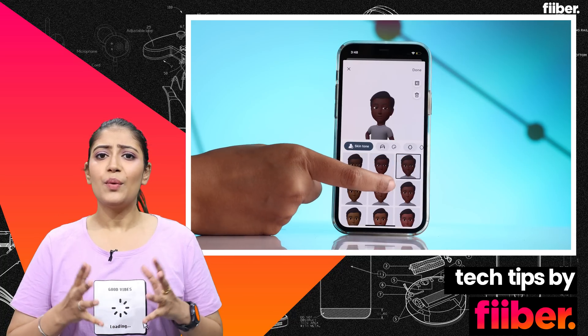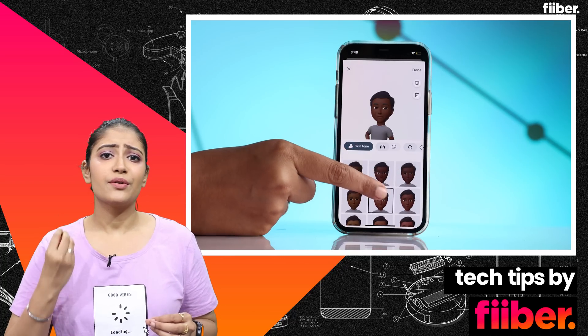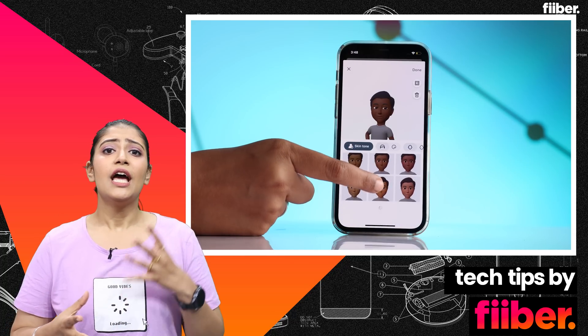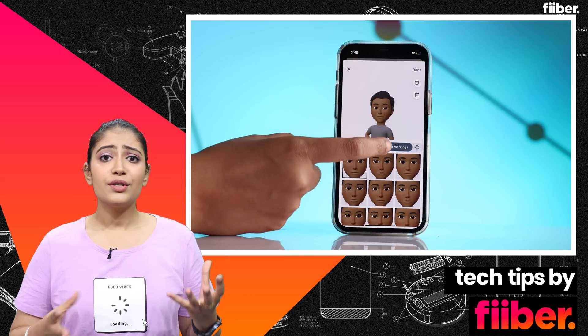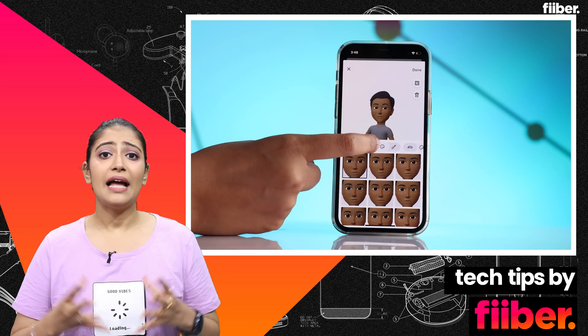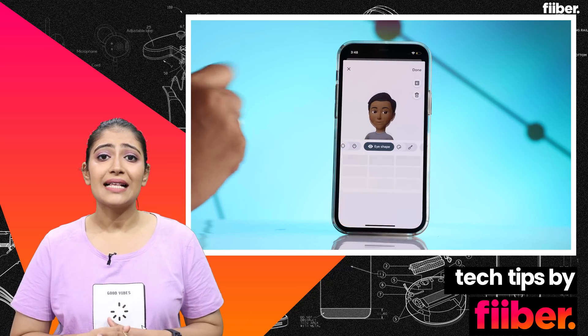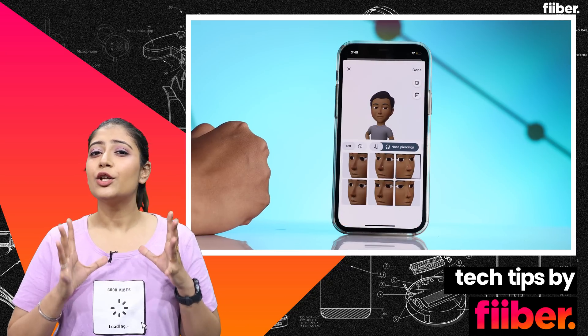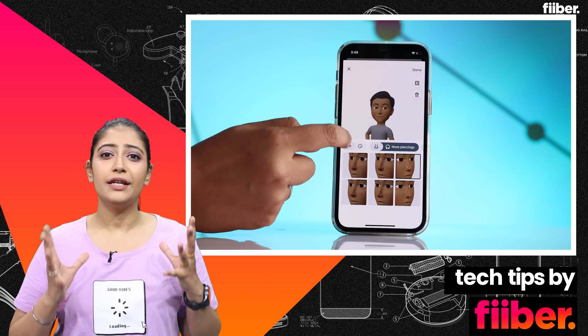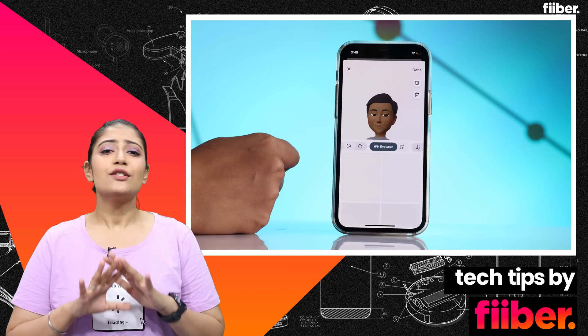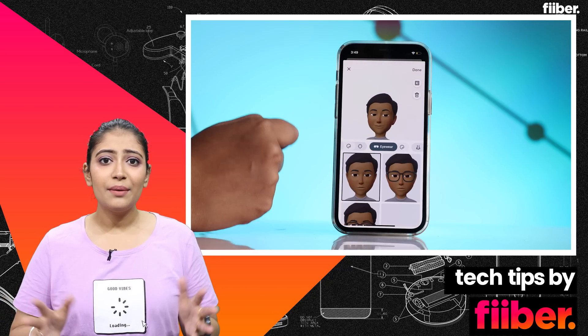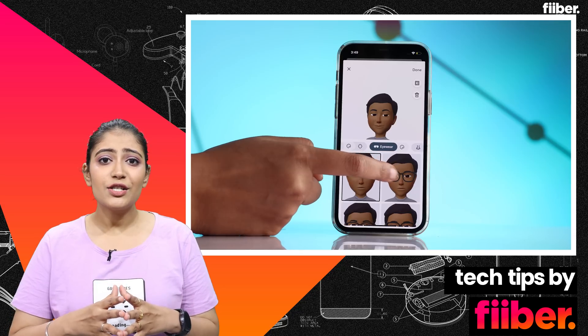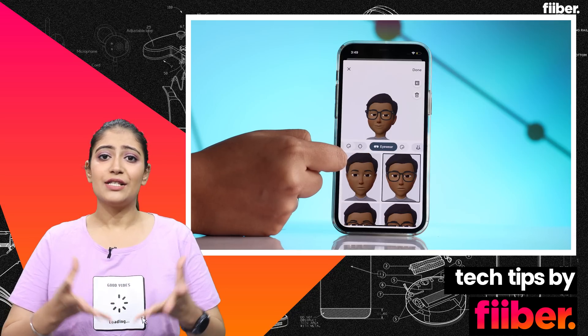Now an editor interface comes in front of you, similar to the bitmoji one, where you can tweak your skin tone, your clothes, your hair color, and even add some trendy and cool eyewear and ear piercings. So sky is your limit — you can customize your avatar as you want.